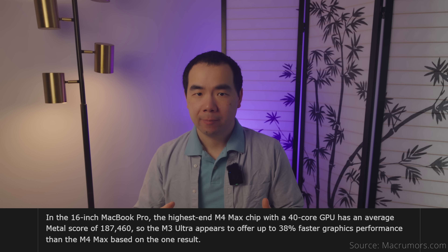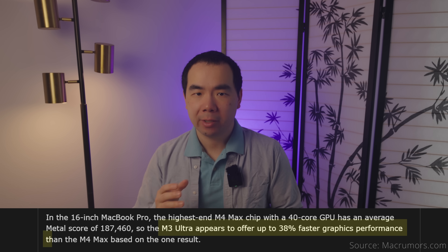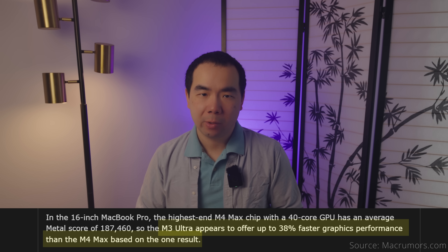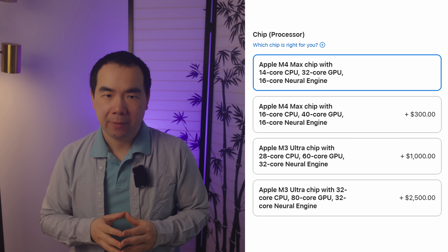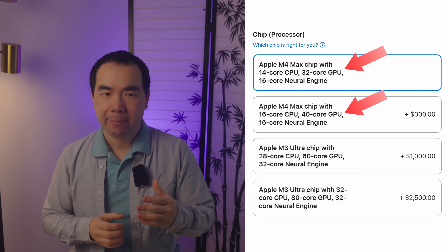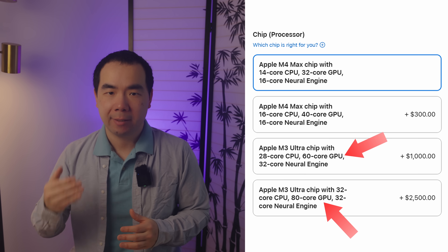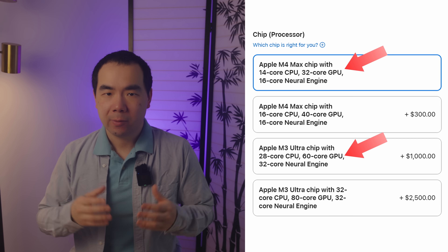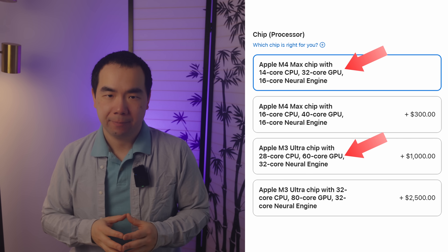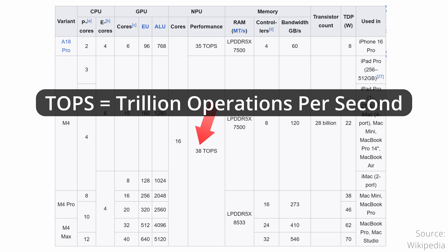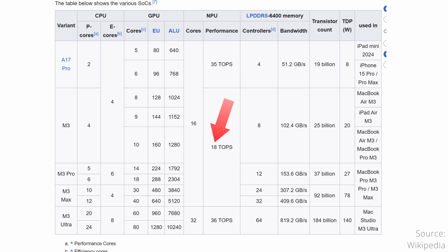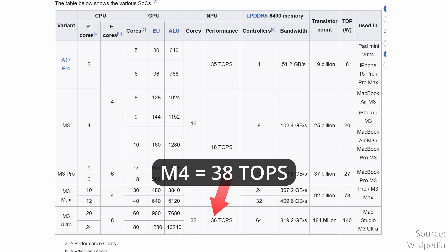For GPU performance, the higher-end 80-core M3 Ultra benchmarks at around 38% faster than the higher-end 40-core M4 Max. Given the lower-end M4 Max has 80% of the GPU cores while the lower-end M3 Ultra has 75% of the cores, the difference between those two might be a little less. The Neural Engine on the M4 with 16 cores is rated at 38 TOPS, which is 20 TOPS or 111% more than an equal-tier M3 chip. That means the M3 Ultra's doubling to 32 cores results in 36 TOPS, which is actually 5% less performance than the M4 Max.